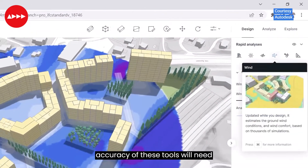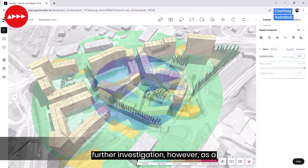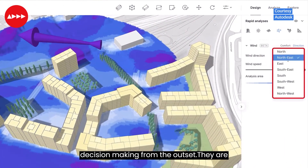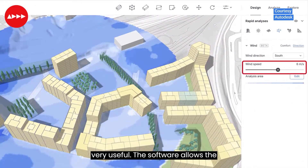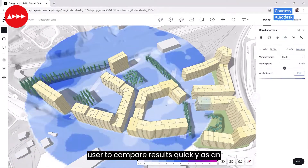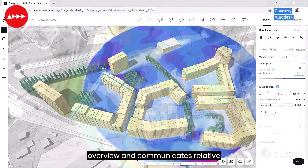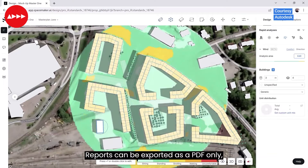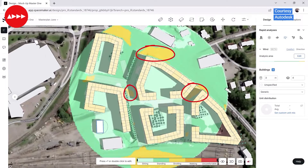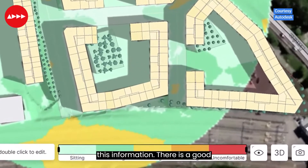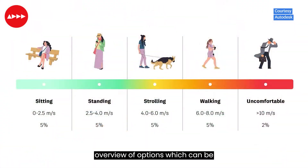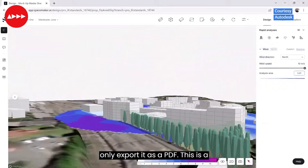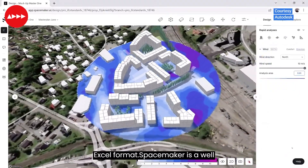The accuracy of these tools will need further investigation. However, as a stage one tool to support sustainable decision making from the outset, they are very useful. The software allows the user to compare results quickly as an overview and communicates the relative difference in gross internal area. Reports can be exported as PDF only, limiting the easy use and adoption of this information — this is a limitation that would benefit from an Excel format.